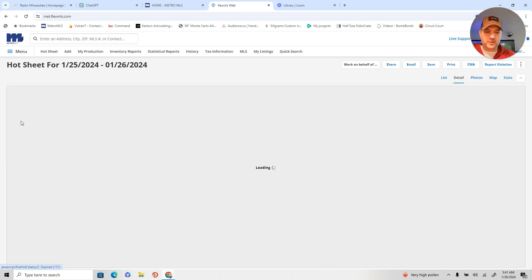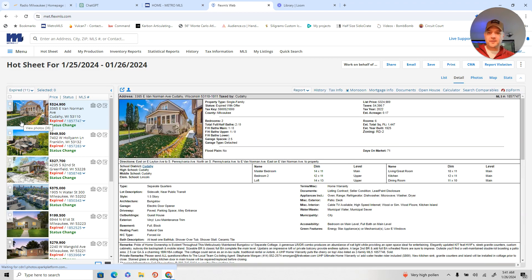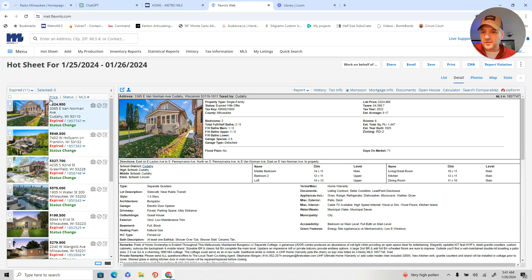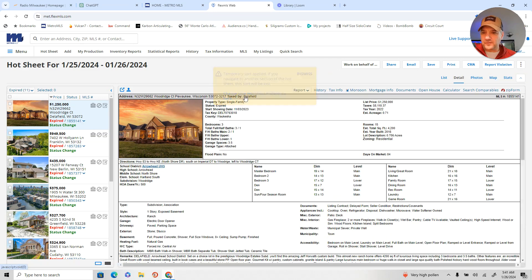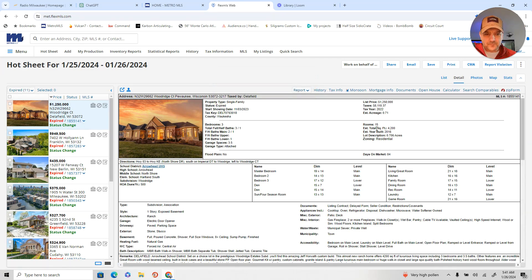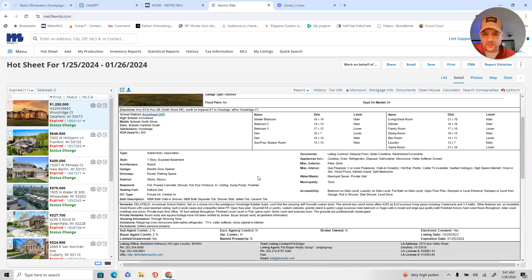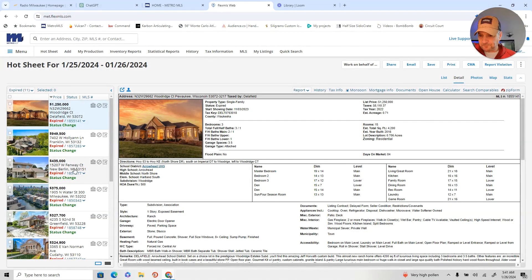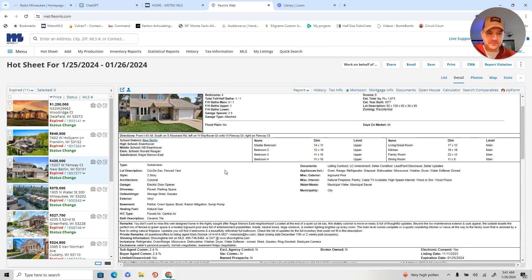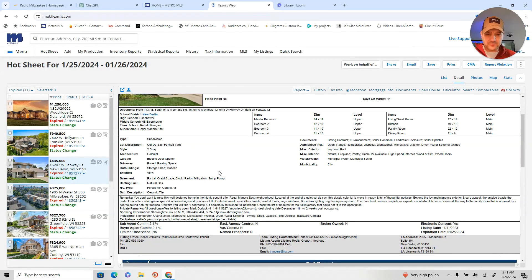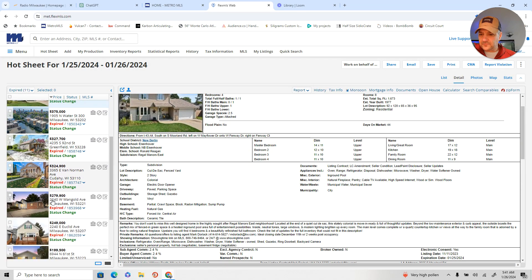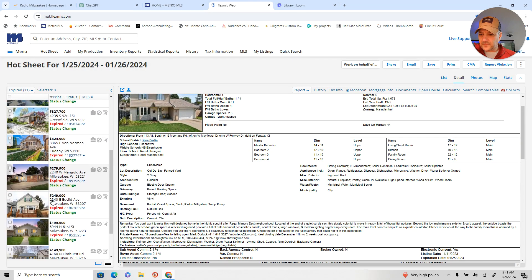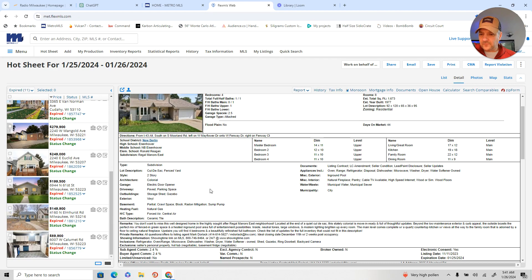All right. Last one we're going to look at is expires. There's 11 of them. Anything of interest for people that we work with. Let's see. That one's interesting. Fenway. I'm surprised this one expired. It's a nice area. Nice location. Nothing really that piques the interest.